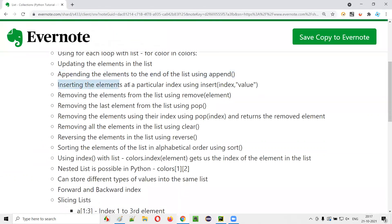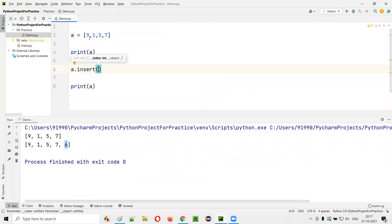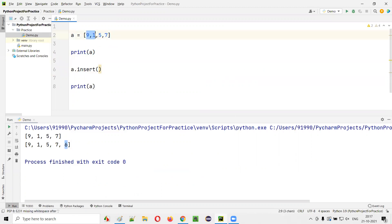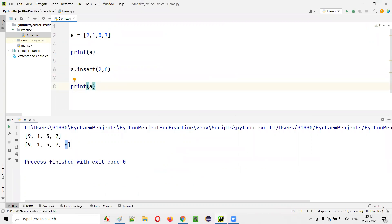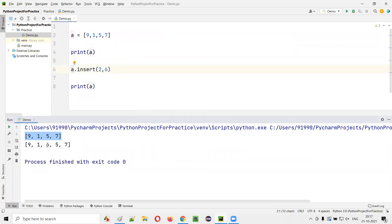Next is inserting elements at a particular index position. Instead of appending at the end, I can insert in between. For example, A.insert(2, 6) inserts the value 6 at index 2. After 9 and 1, the value 6 gets inserted at index 2, and then 5 and 7 follow. Running the code confirms: original list is [9,1,5,7], after inserting: [9,1,6,5,7].